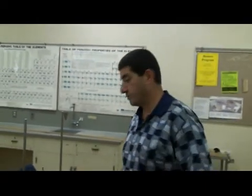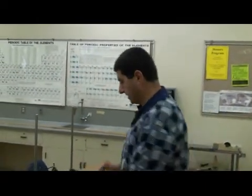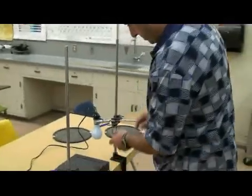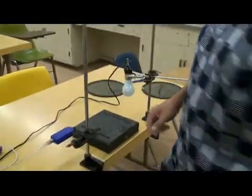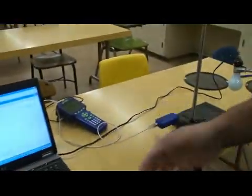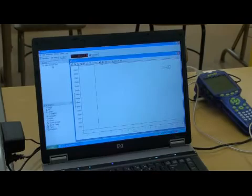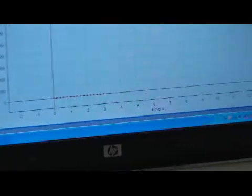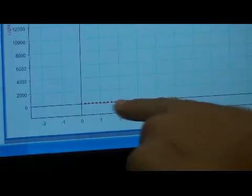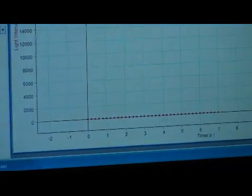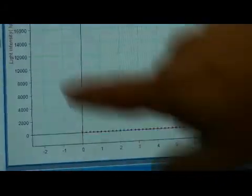Now we're back. We're going to do a polarization experiment. I have a light source here and I have a light sensor connected to my GLX Explorer, connected to the computer with Data Studio. If I press Start, you can see that the sensor is showing me the ambient light. It's very, very low, and the units are in light intensity, otherwise known as LUX.